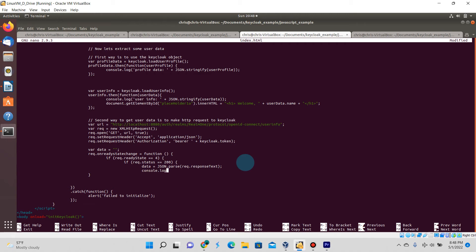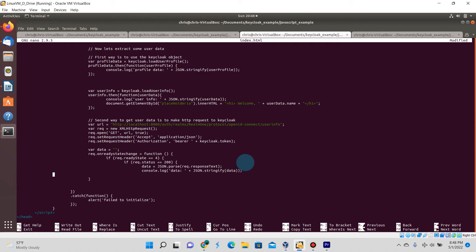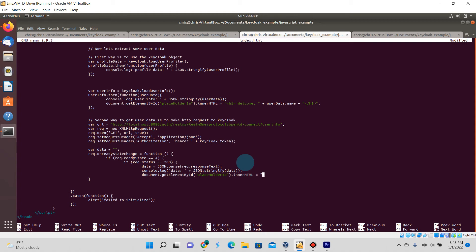Once again we're going to log this to the console log just like we did for the other two Keycloak object method requests above. We're also going to update another div that we're about to create. We're going to update this div to list out something else of the user's info. In this case we're just going to display the user's email.